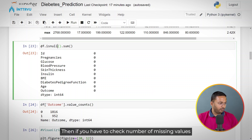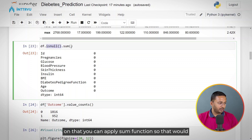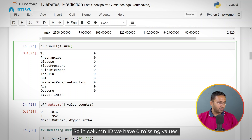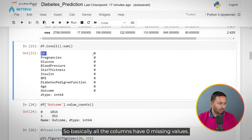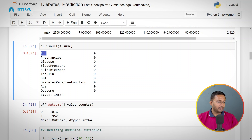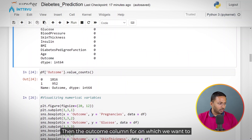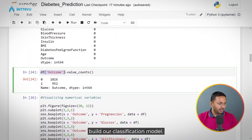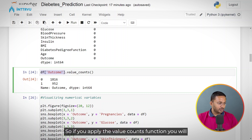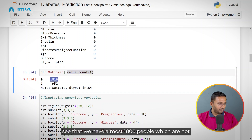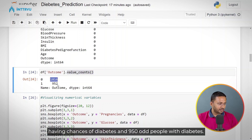To check the number of missing values in any column, you can use the isnull function and then apply the sum function — that gives you the number of missing values per column. In column ID, we have 0 missing values, and basically all columns have 0 missing values, so we don't have any missing values issue in this problem. For the outcome column, which is what we want to predict, applying the value_counts function shows we have almost 1,800 people not having diabetes and around 950 with diabetes.